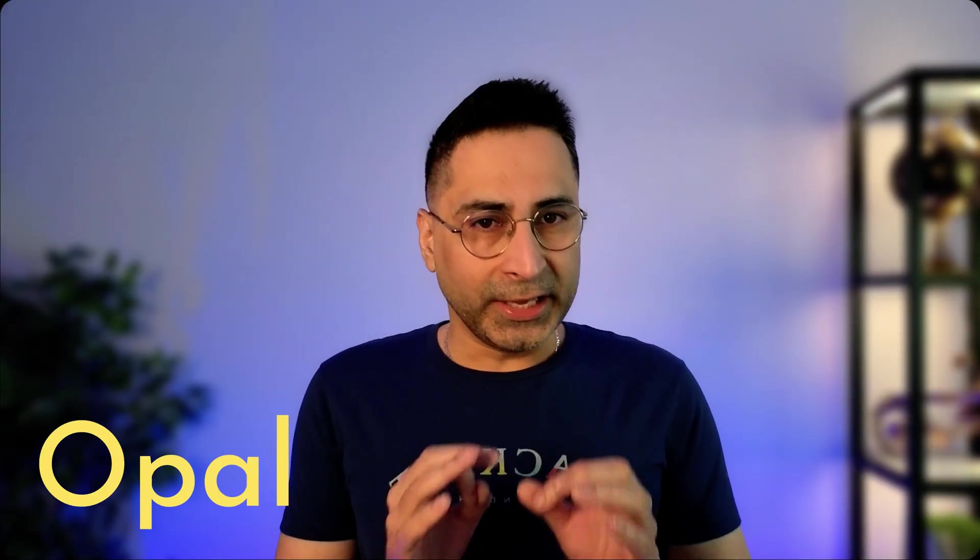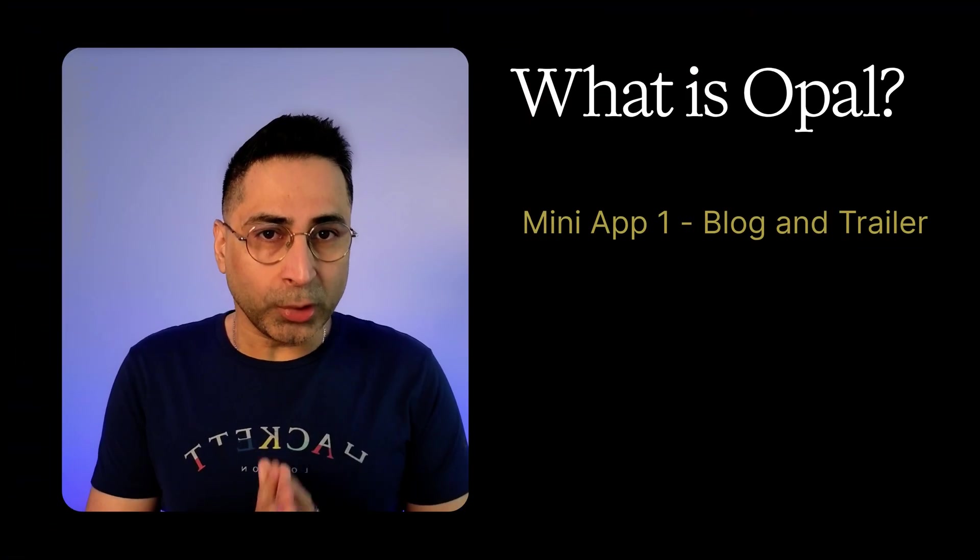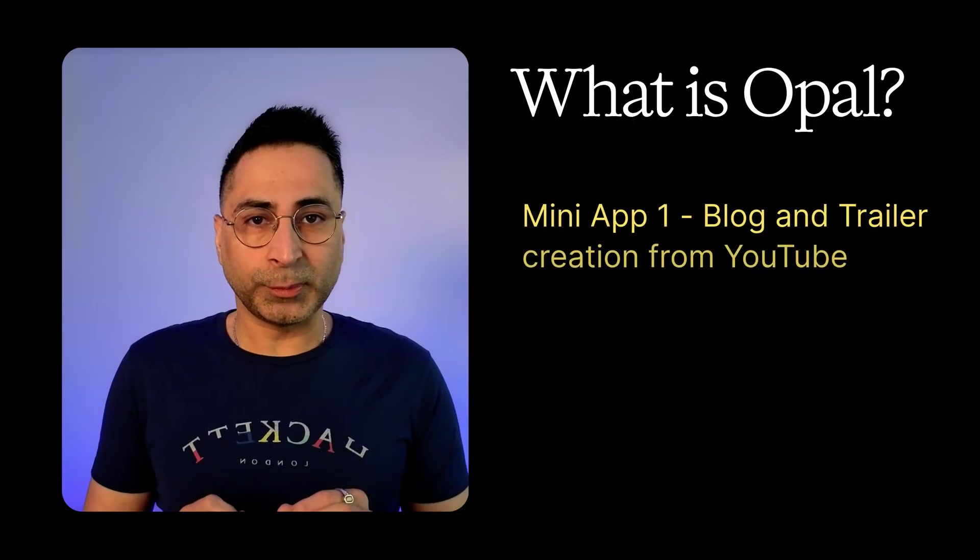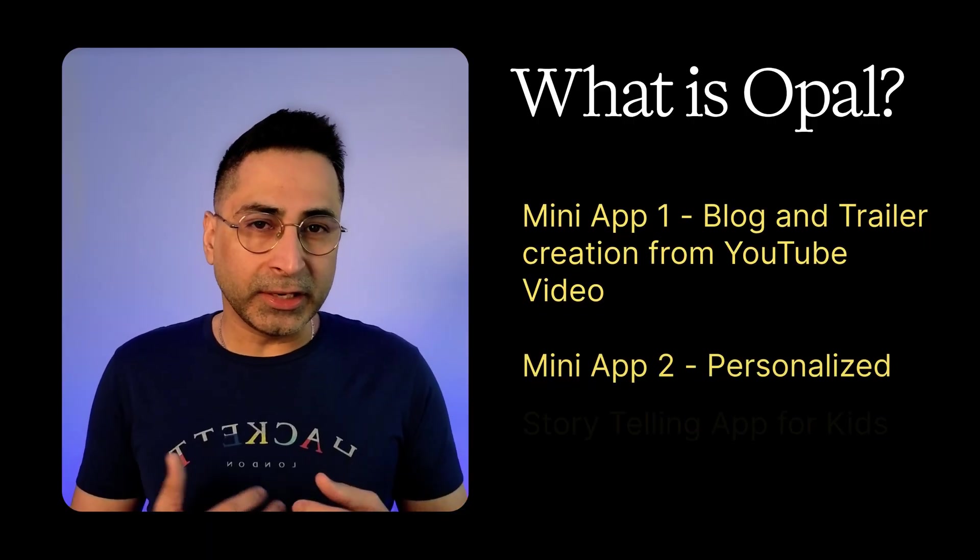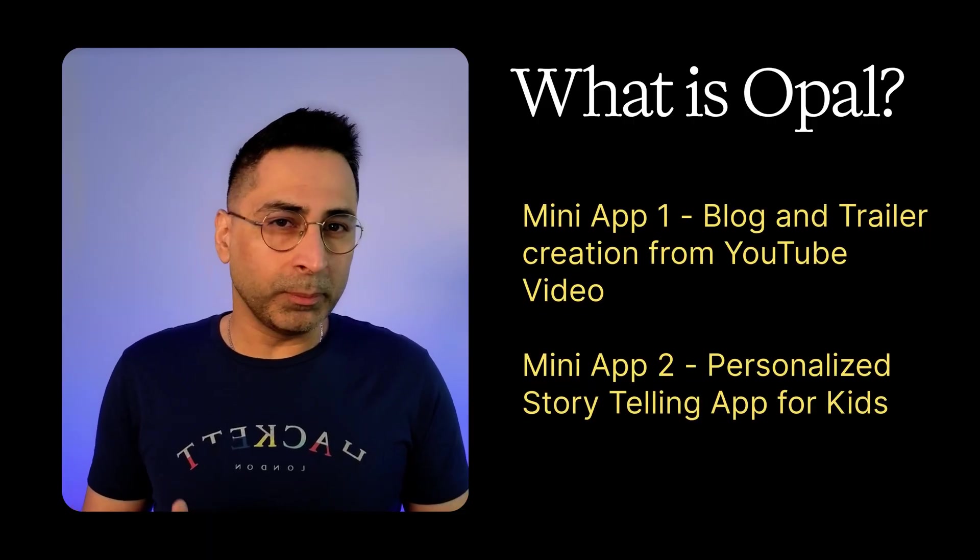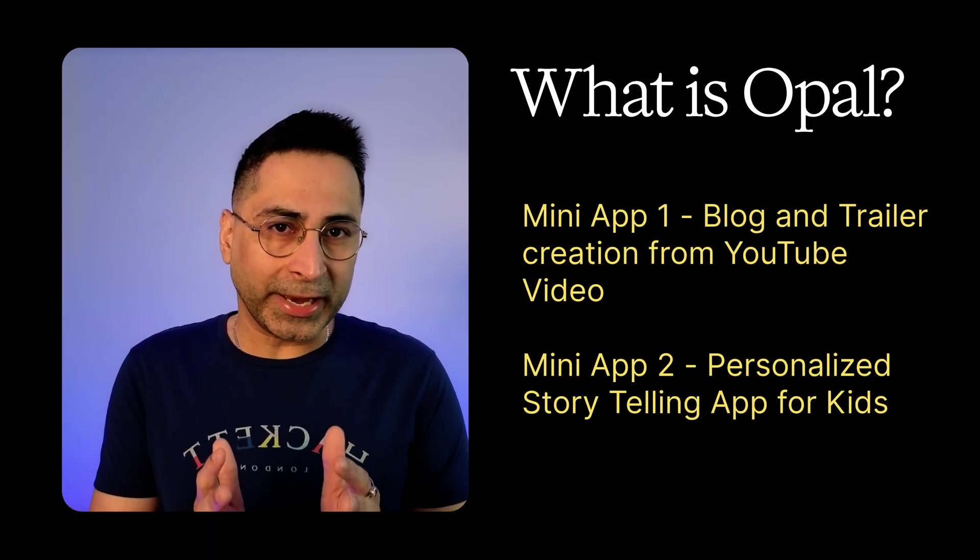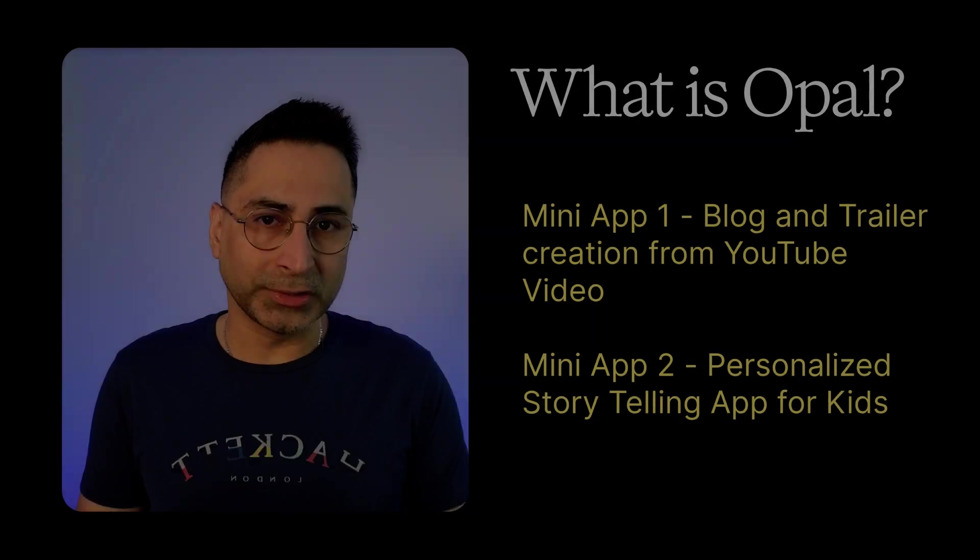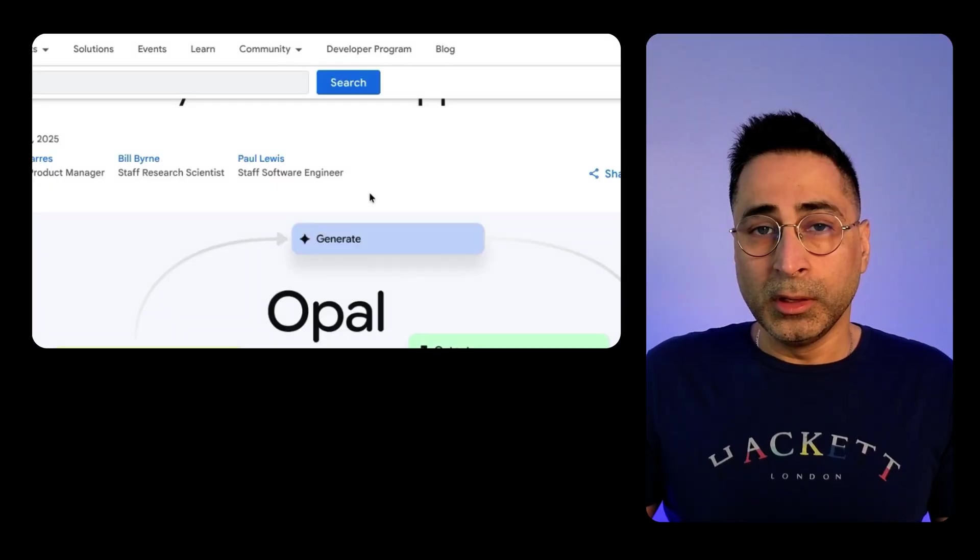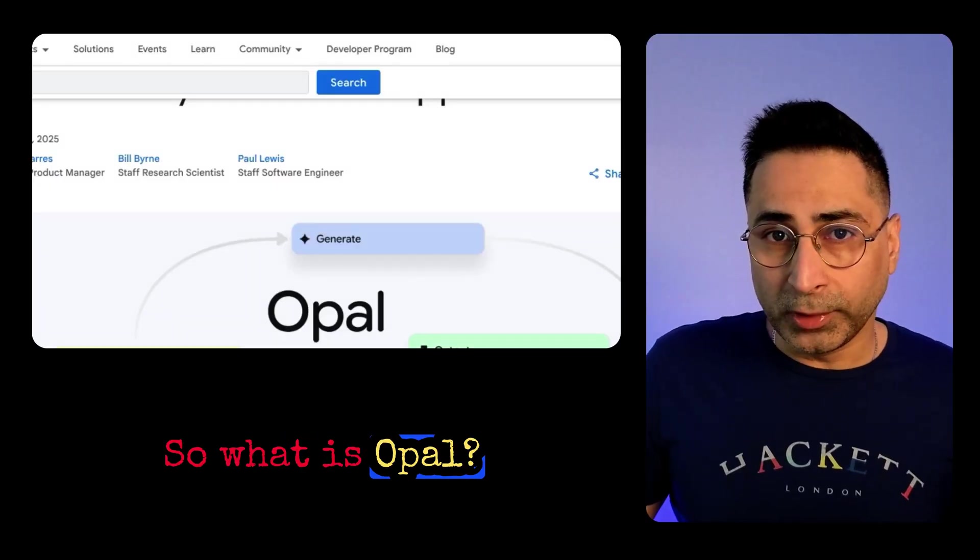Google just dropped a brand new product called Opal. If you ever wanted to turn your AI ideas into real working apps without writing or even seeing a single line of code, you are going to love this. In this video, I'm going to explain what Opal is and then get into the tool and build a few AI apps to show you how it really works. So what is Opal?